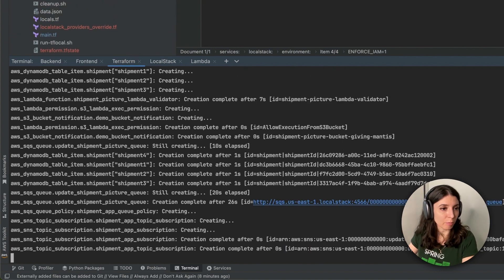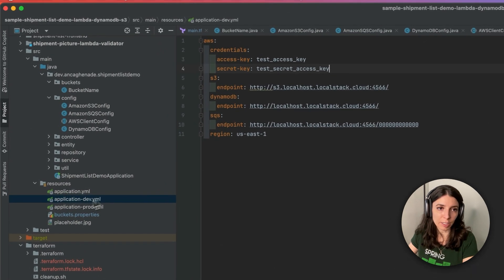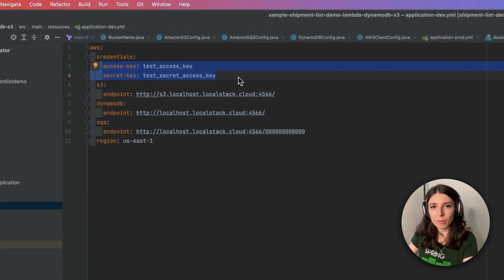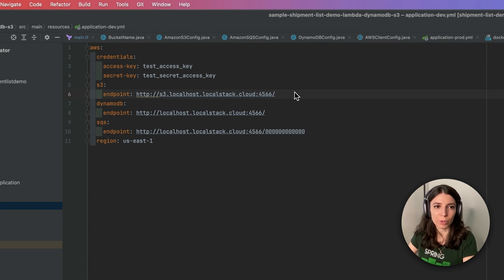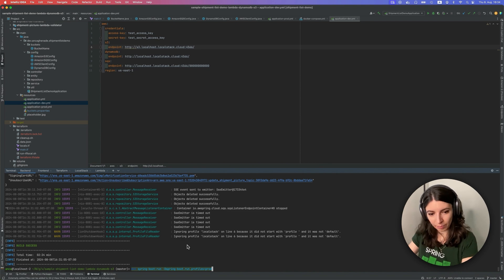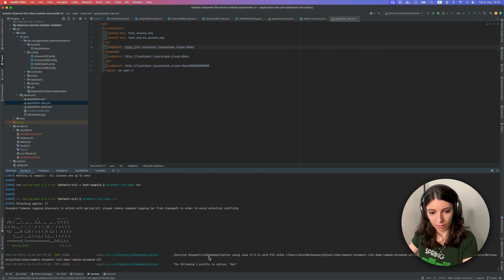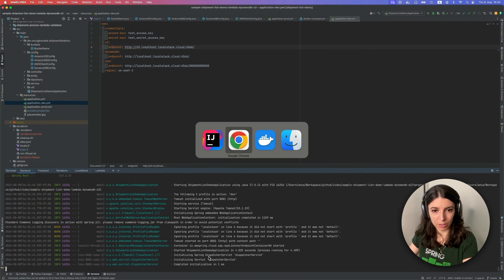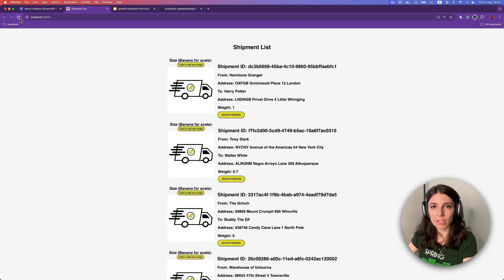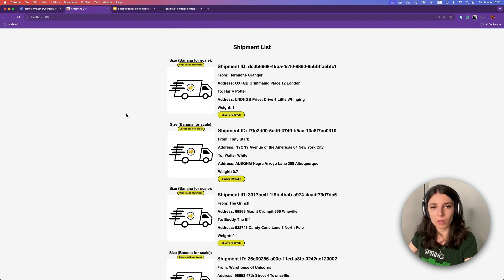Our backend application this time around will be reading the configurations from the application-dev.yaml file. Here we have a bunch of dummy credentials, and you can see that our endpoints are being configured to point to localhost.localstack.cloud port 4566. Our resources have been created. We can go back and start our application again, this time with the dev flag. Our application has started — we can go to the frontend and refresh it. You can see we have a fresh list of shipments just like before on AWS, except this time there will be no resources on the real AWS. So all of this is running on LocalStack.